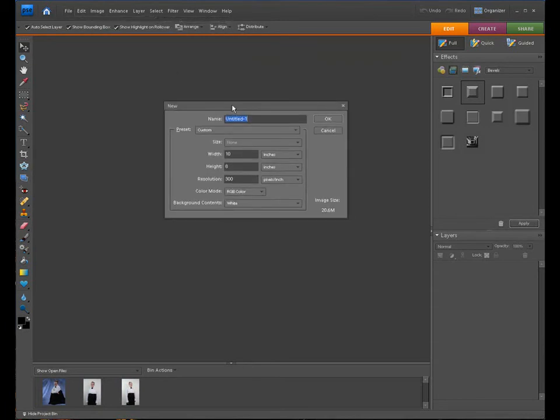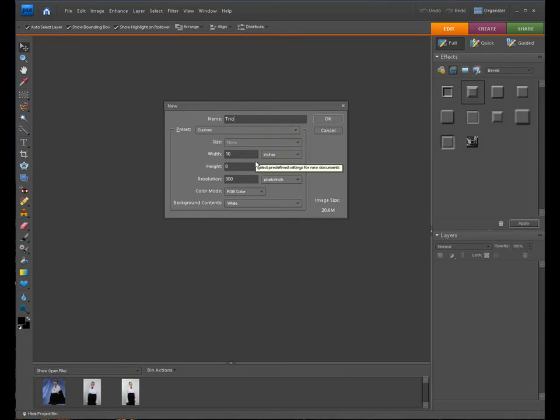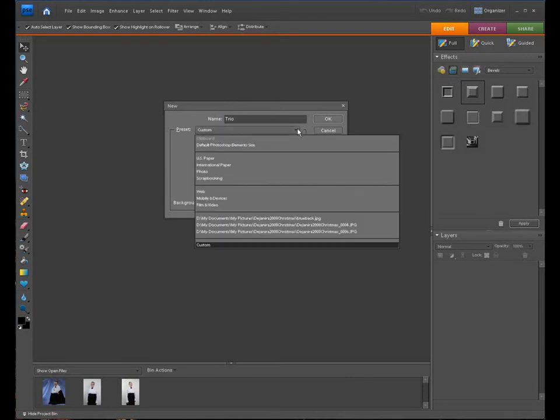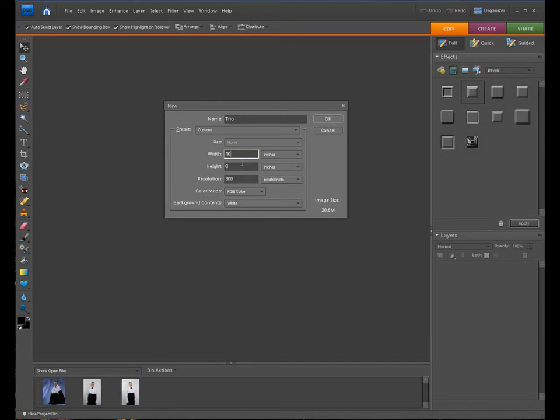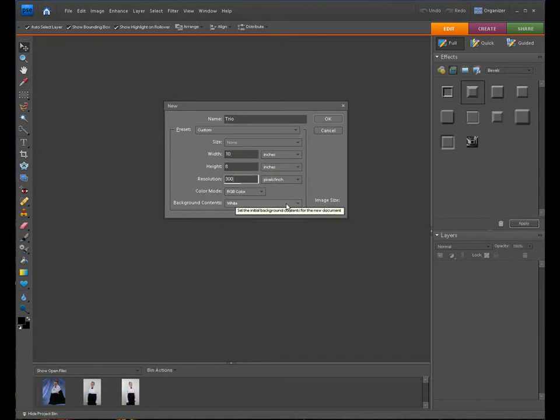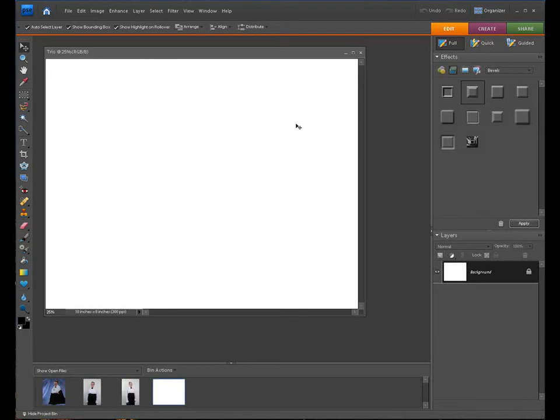And we're going to call this whatever you want to call it, trio, if you want to use trio, backdrop or whatever you want to use. I made this backdrop a custom backdrop. It's an 8 by 10. 8 inches wide because we're going to be printing this off on landscape paper instead of printing a portrait, 8 inches high, 300 resolution, and I made sure my background contents is white. Let's go and open that up.